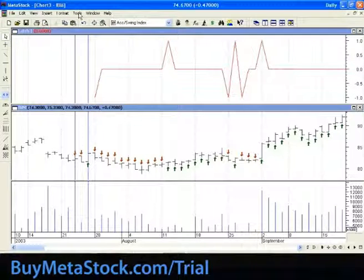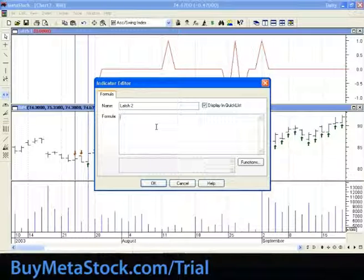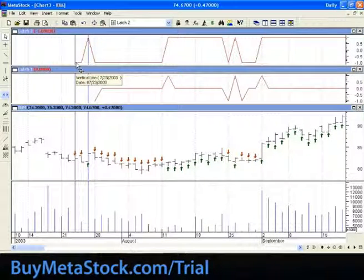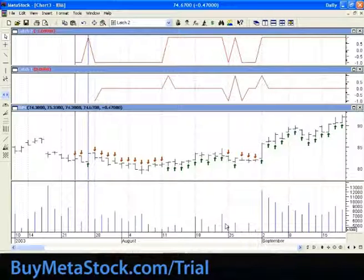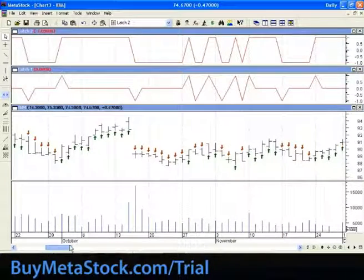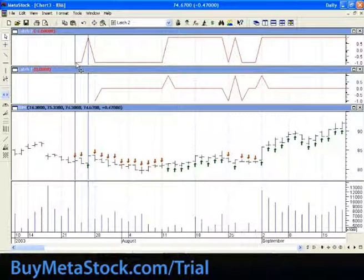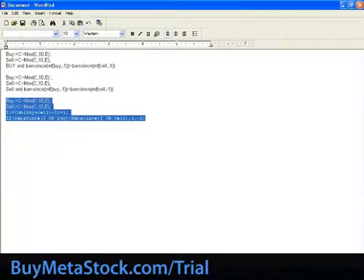Let's copy this, go back into MetaStock, and do a new indicator. Let's call it 'latch two,' then paste the formula and click OK. After applying it on the chart, you can see the indicator plots a minus one on the first signal, stays flat, and then plots a one on that signal. You can scroll along and make sure that your latch works.